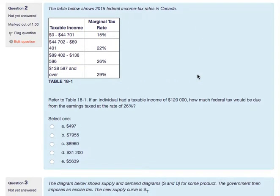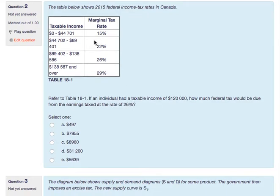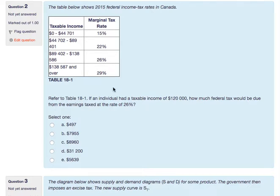The table below shows 2015 federal income tax rates in Canada. If an individual had a taxable income of $120,000, how much federal tax would be due from earnings taxed at the rate of 26 percent? The first $44,000 of that $120,000 will be at 15 percent. The next $44,000 will be at 22 percent — that's $88,000, or $89,402 to be precise. It's not true that you simply multiply 26 percent times $120,000; parts of their income were taxed at the lower rate.